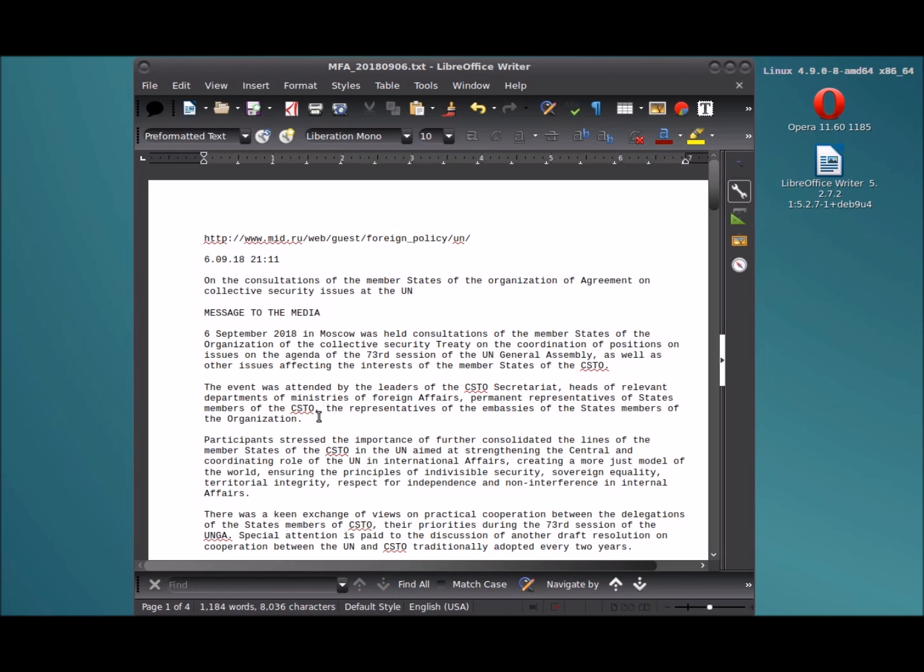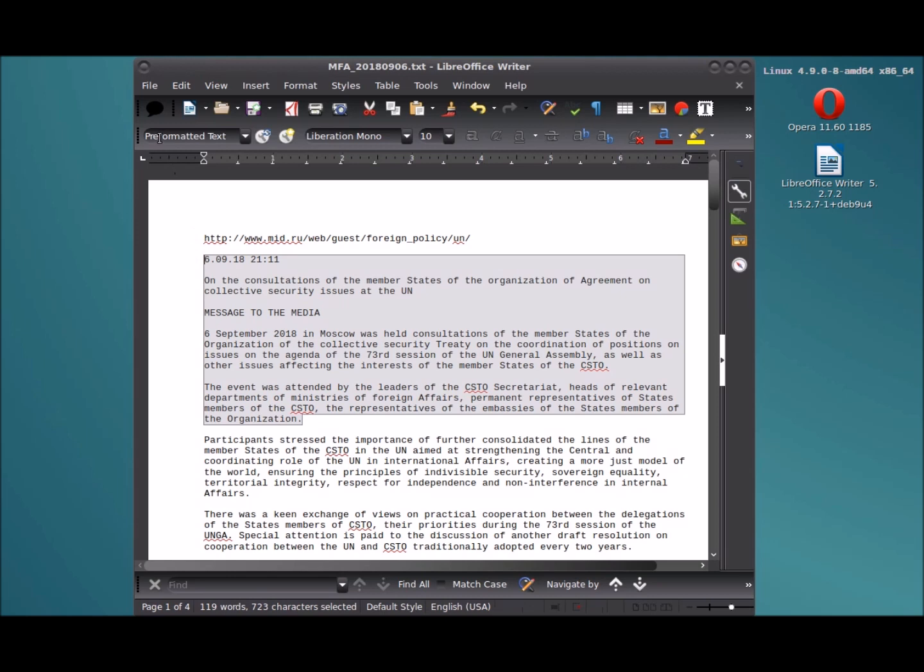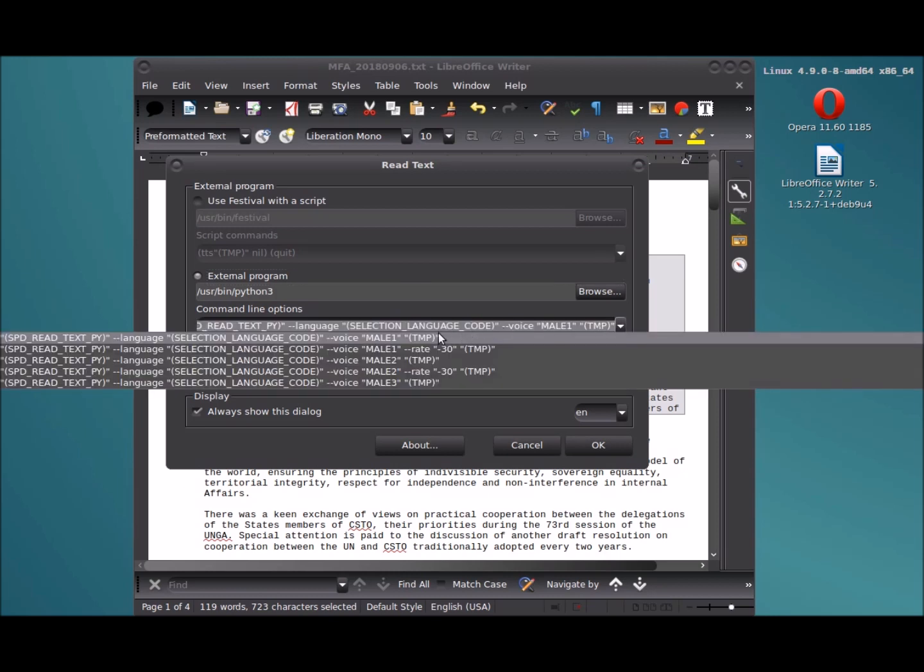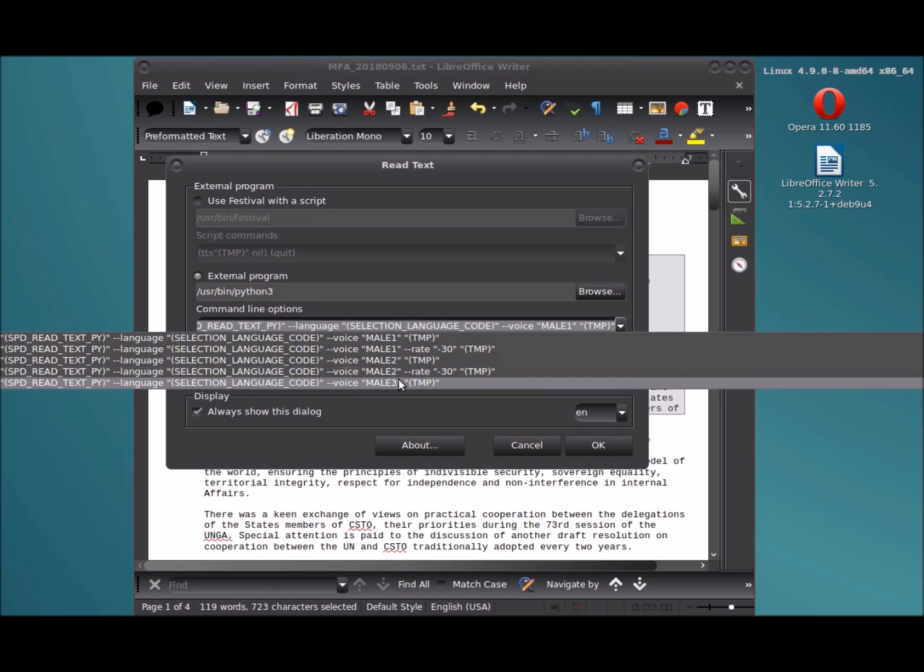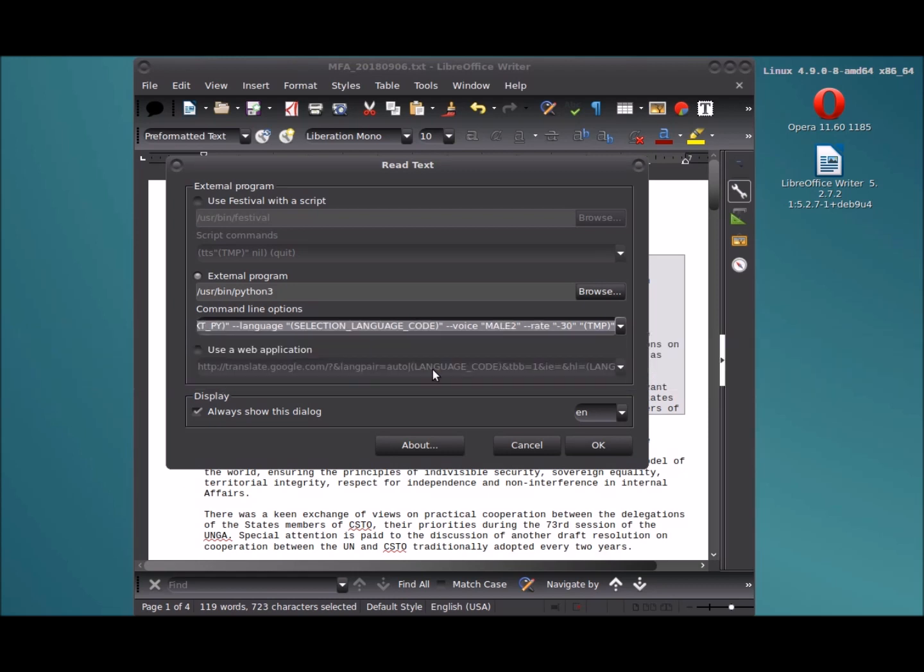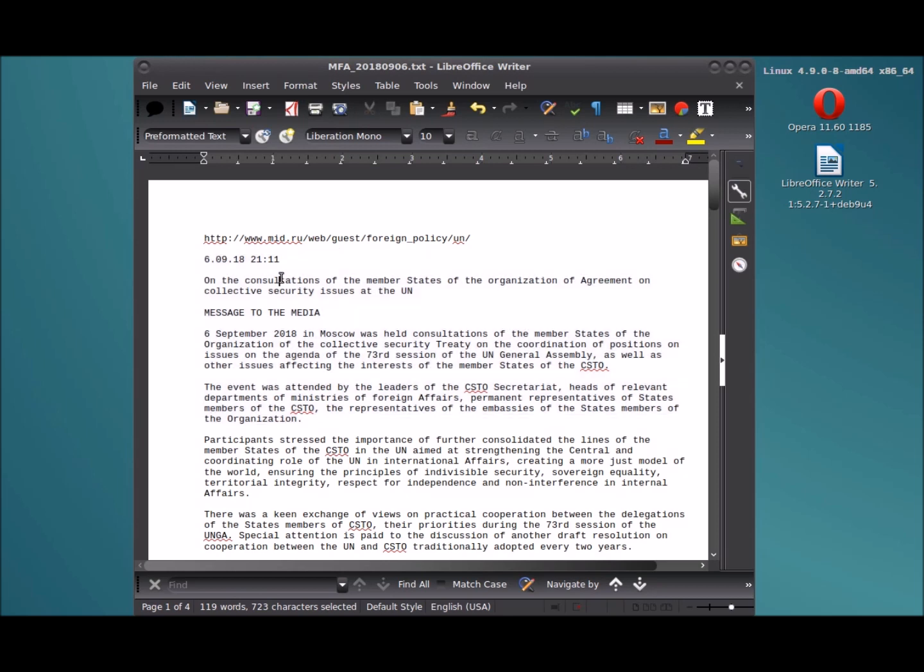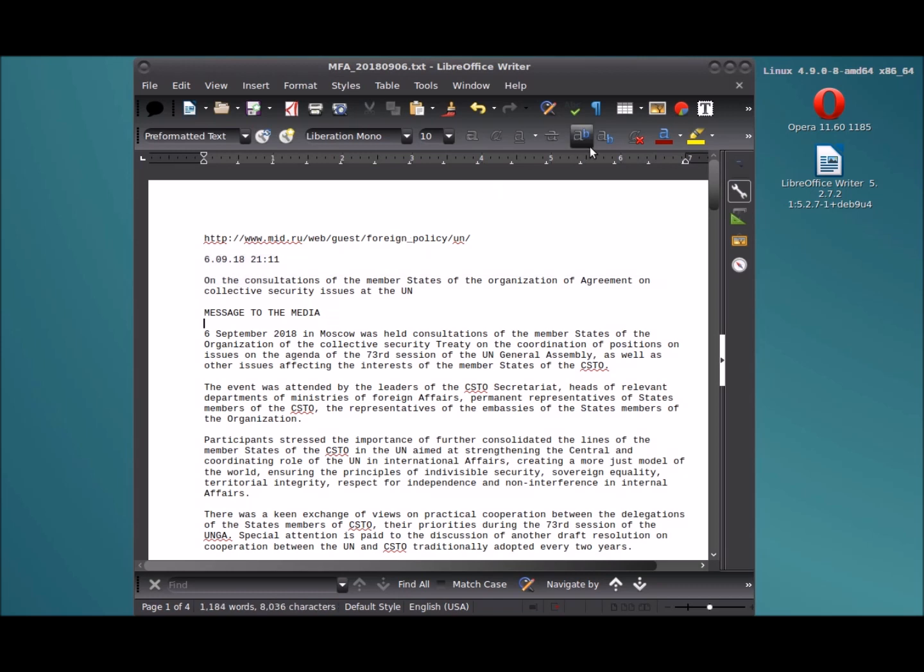That's been going on here. Let's try another version of that which won't do any better. We'll do the voicemail 2 rate 30 TMP. "6.09.182111 on the consult..." Pretty bad. It read even less that time. So I'm not sure what's up with that.